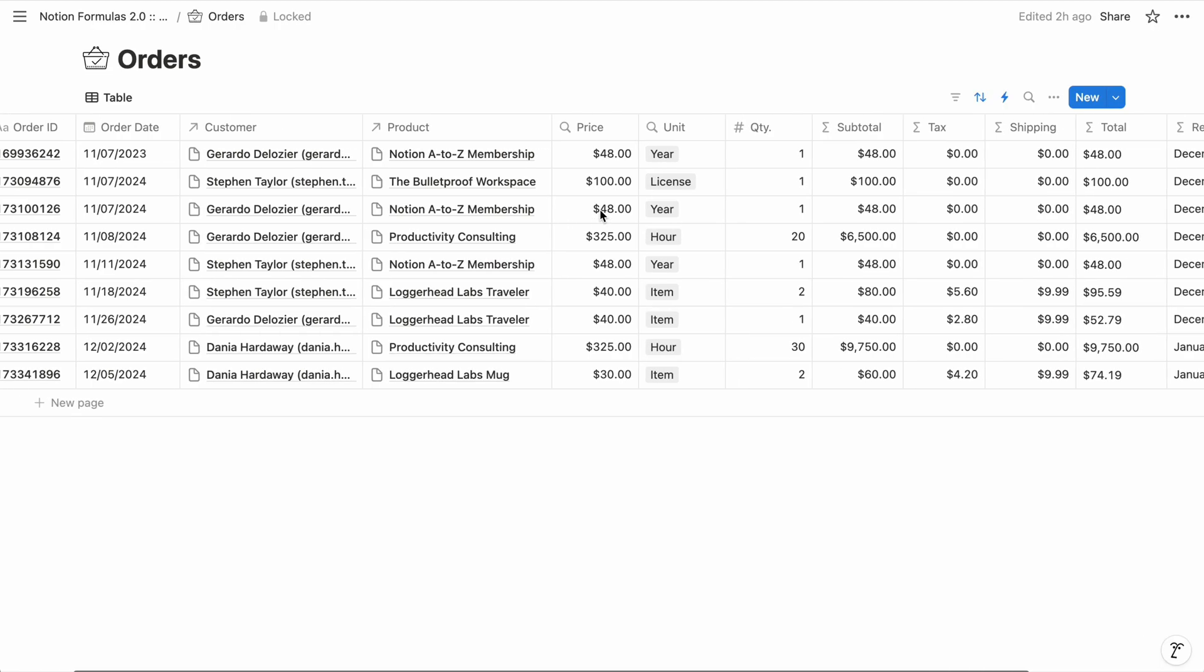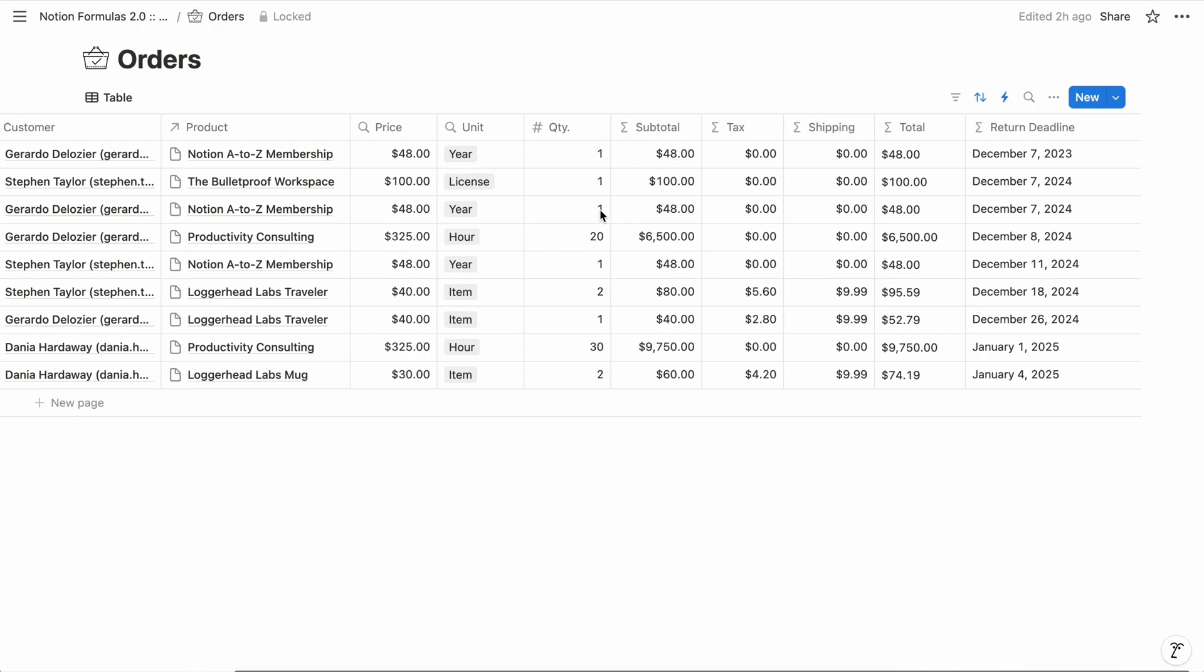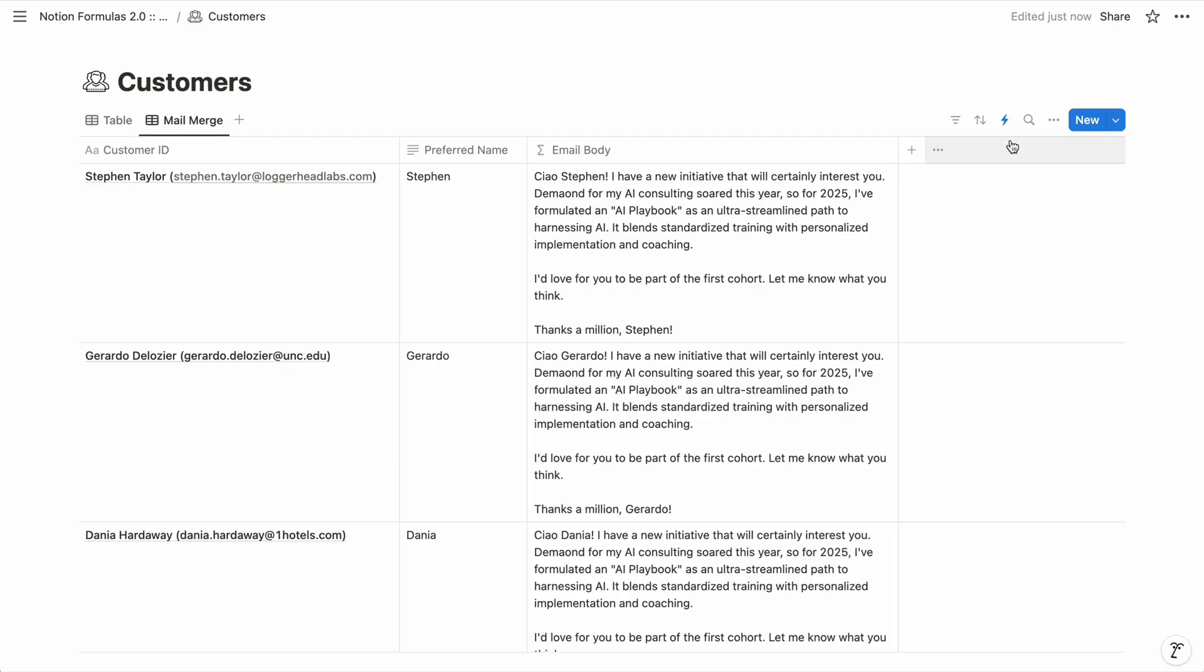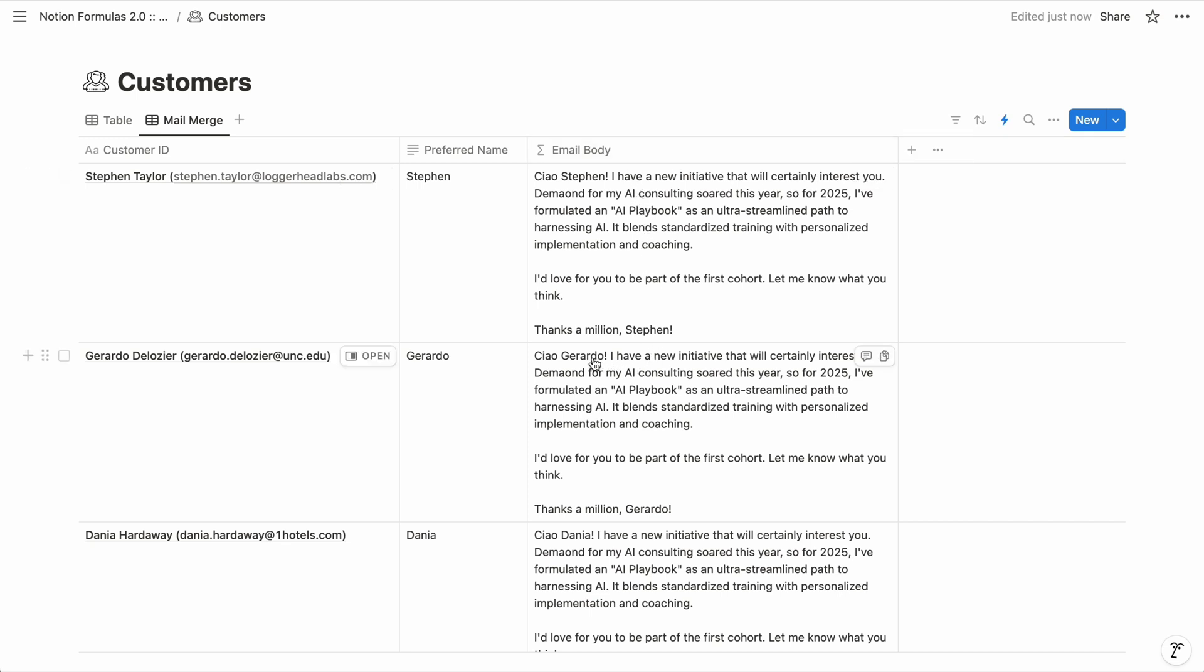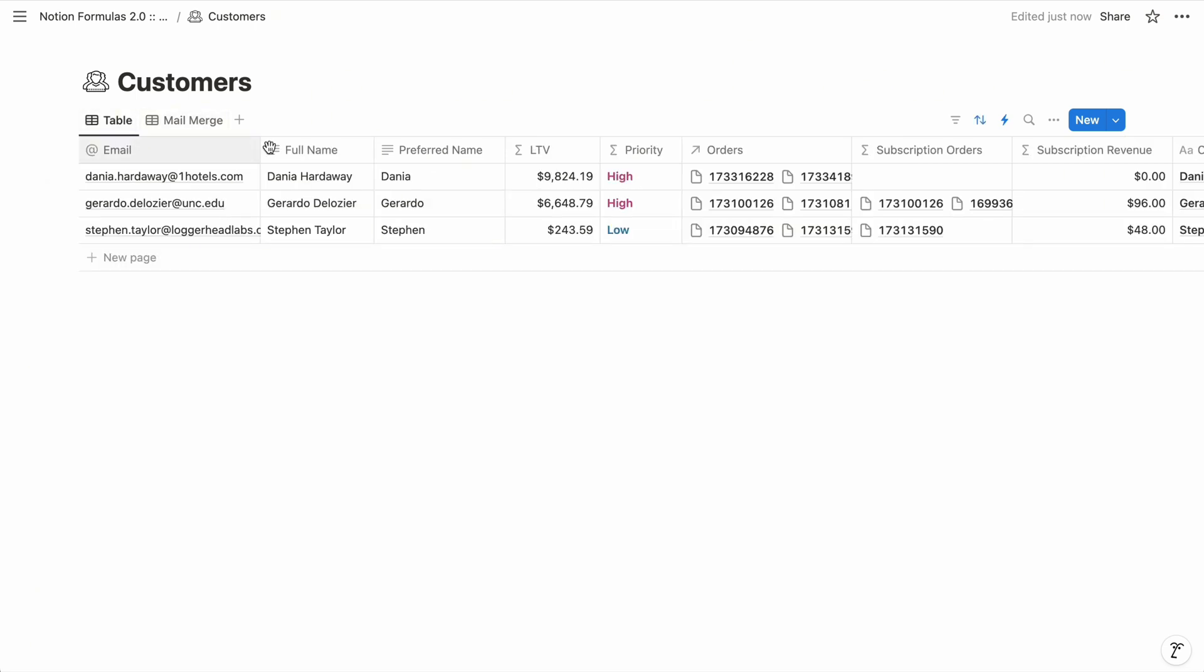So why use formulas? They can perform calculations on other properties, like finding the total price or the return deadline of e-commerce orders. They can merge text, such as generating personalized emails from a template with each person's first name. They can perform different actions based on the conditions of other properties, like assigning a priority to customers based on their lifetime value.